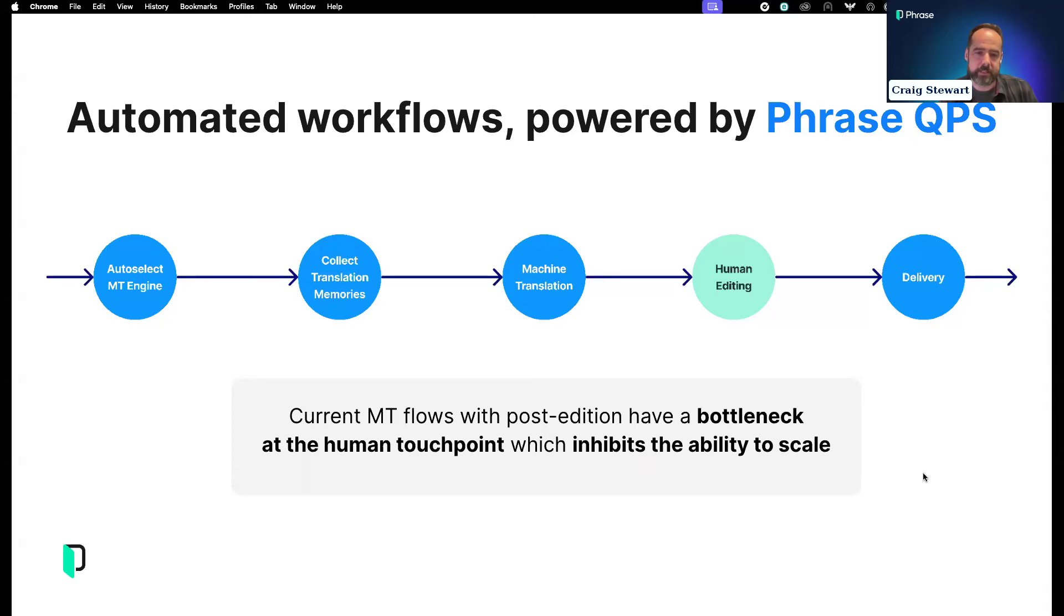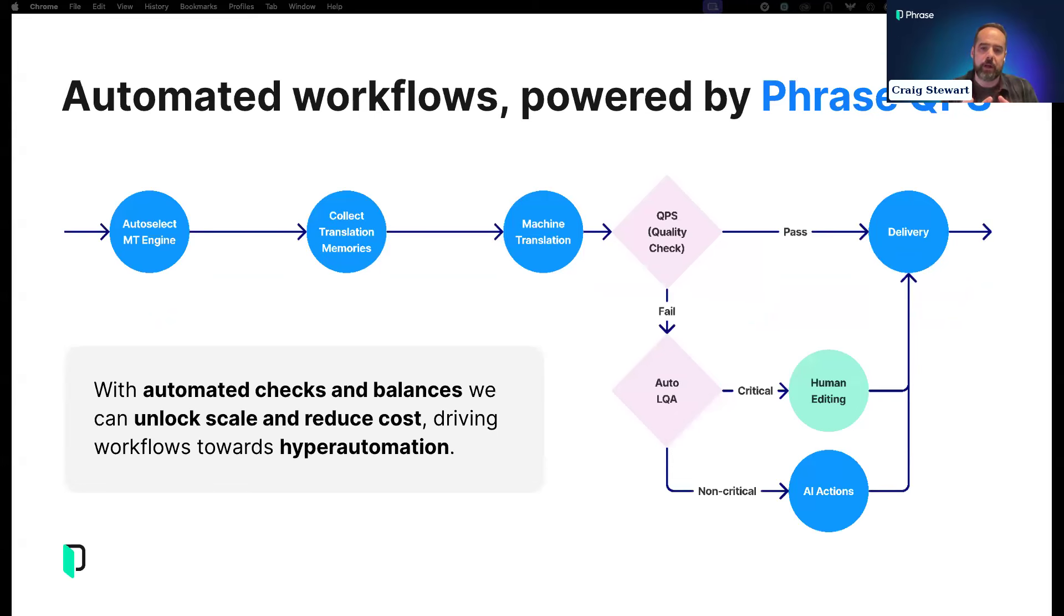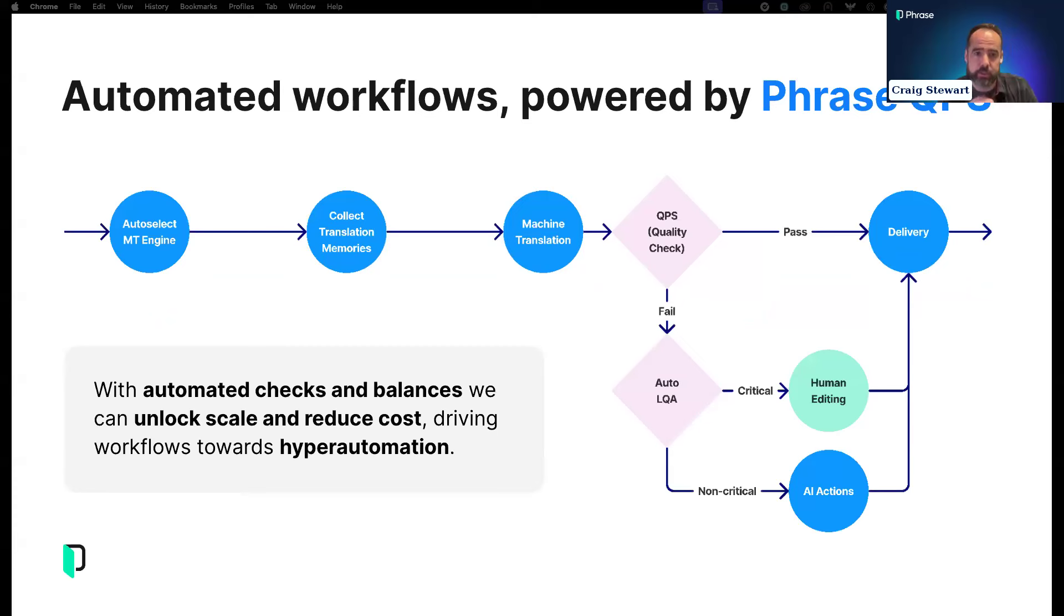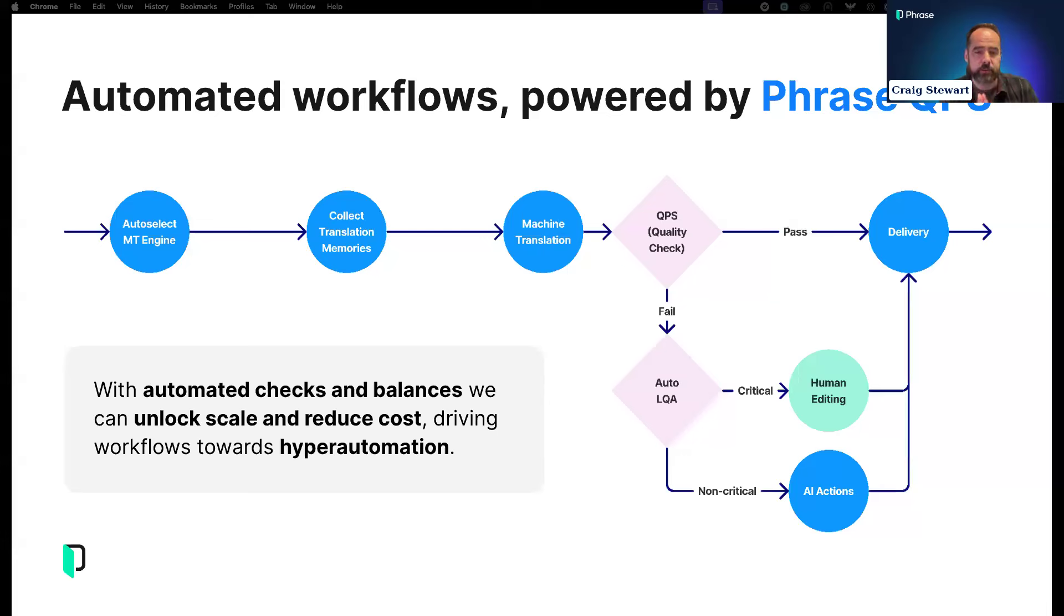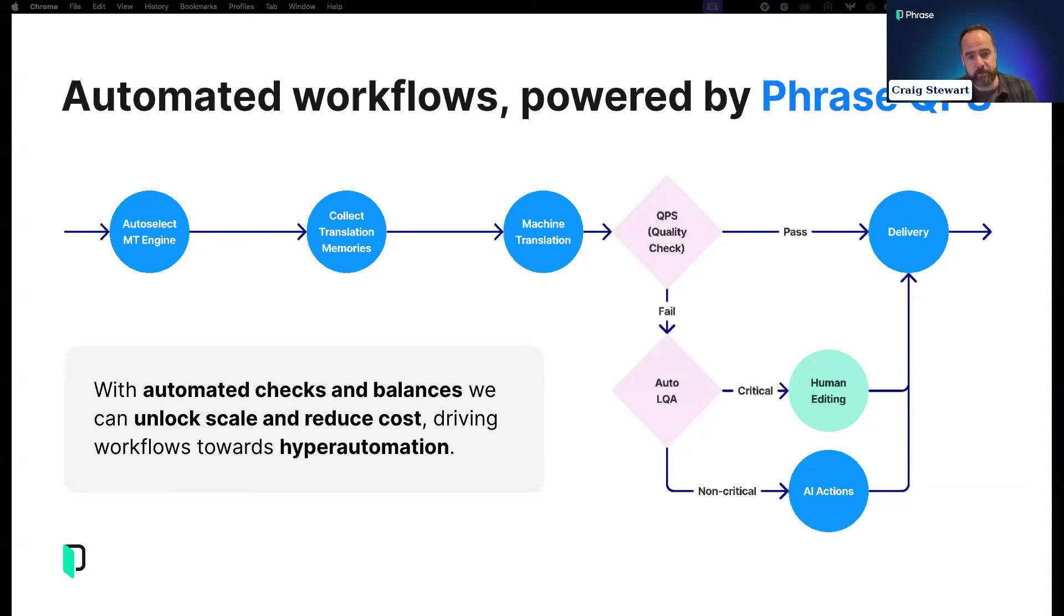In the next slide, I'll show we have the QPS. This is the initial version that exists within the TMS. QPS sits after machine translation and can provide a gating mechanism which tells you if content is ready for delivery, depending on a particular threshold. We're quite conservative in the threshold to minimize risk.